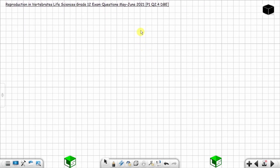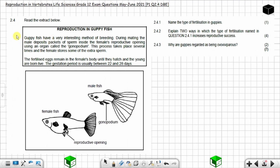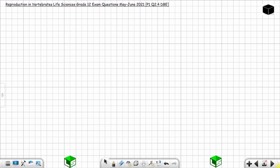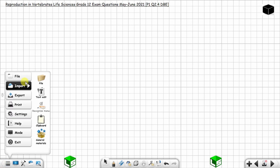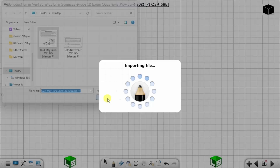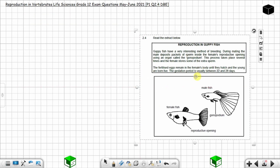In today's video I'm going to solve question 2.4 from Paper 1 from May/June 2021. The question is on reproduction in vertebrates, Life Sciences Grade 12 exam. It's question 2.4 from May/June 2021, and you have three questions to solve with a total of seven marks.